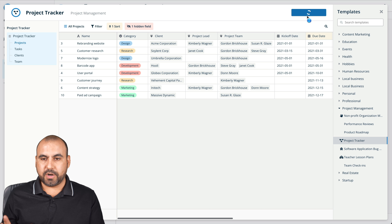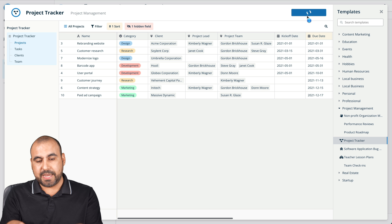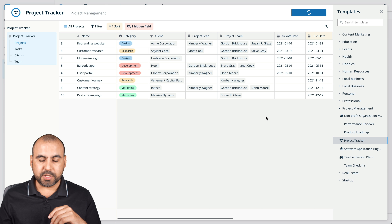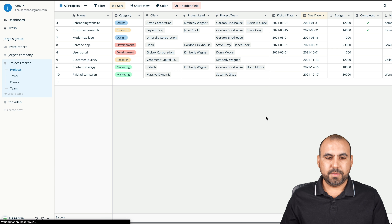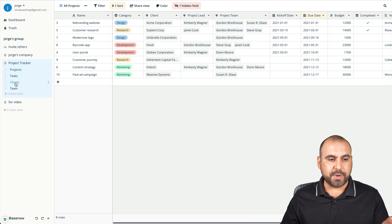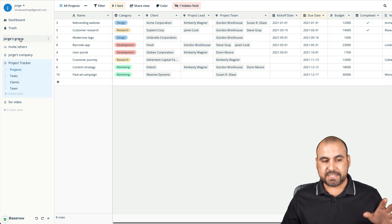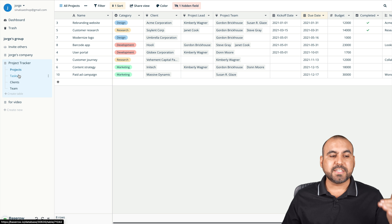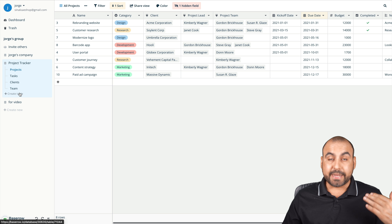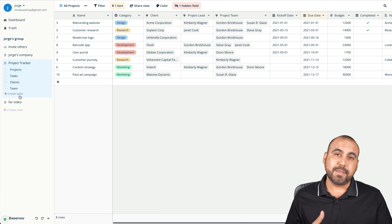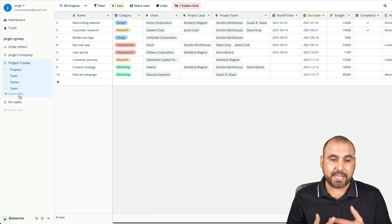It's going to load in the demo data for us — we can clean it up and use our own. It just created our database with the tables tied to it. I've loaded the project tracker template, which has tables for projects, tasks, clients, and teams. I can create another table if I want to make it more complex or if something is missing for my personal use case.